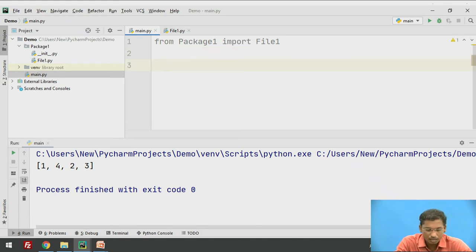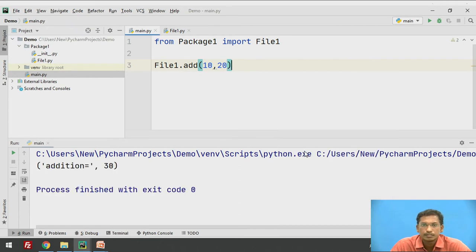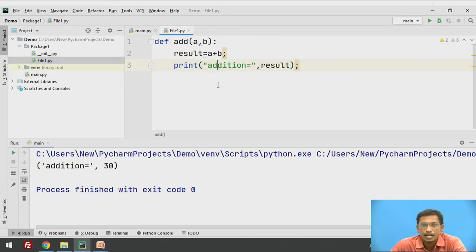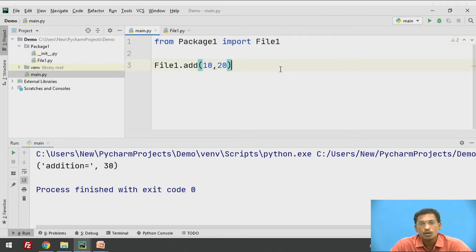Now, how to call this? I write file1.add passing two values 10 and 20, then execute this. It is printing 'addition equal to 30'. The add function of file1 is not present inside this file — it is present in another package, in file1.py. I imported it using from package1 import file1.